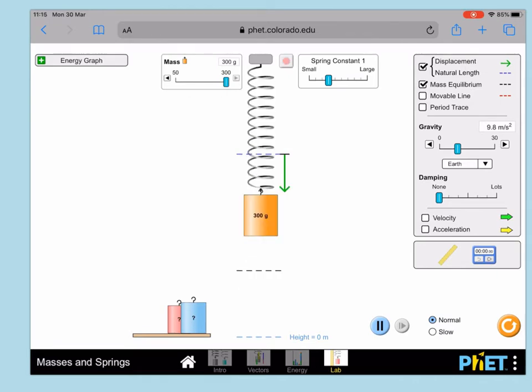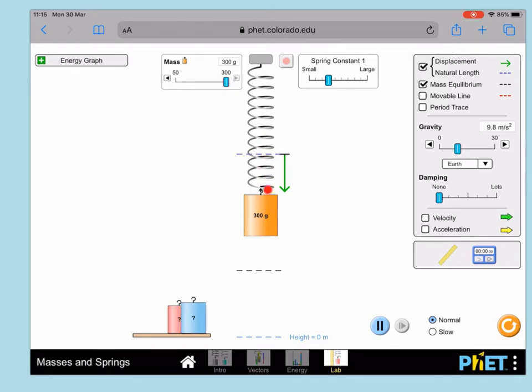When you're ready to start timing, you're going to want to lift the mass up, and it's important that you don't move it above the original length because you want it to be below the original length. Then when you're ready, you can drop that.